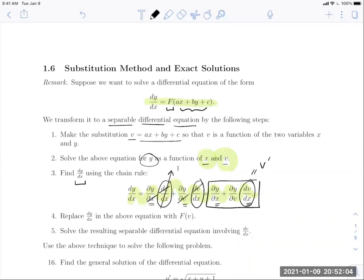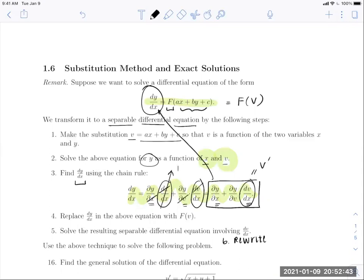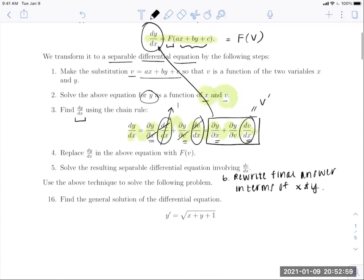We substitute that expression in for the left-hand side. The right-hand side is now f of v, and what results should be a separable equation. Solve that separable equation via the methods from Section 1.4. Then add a final step: rewrite your answer in terms of x and y rather than v. Let's jump into an example.